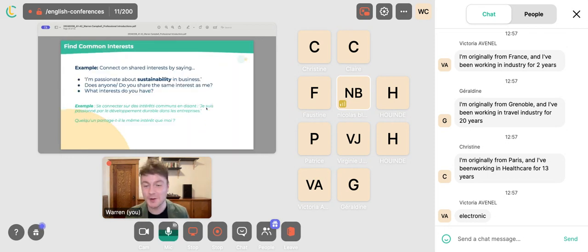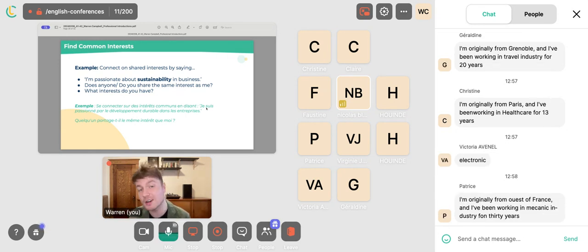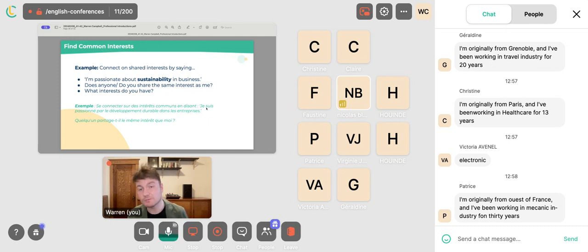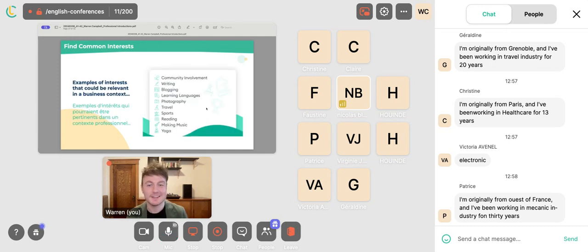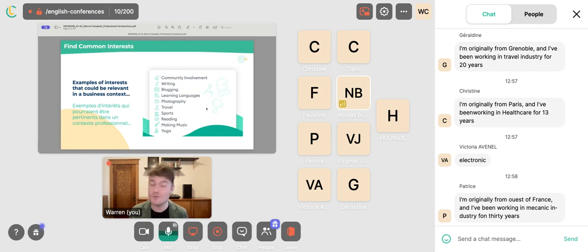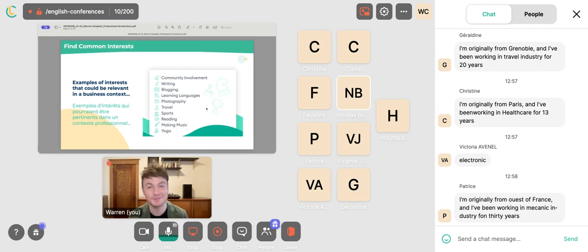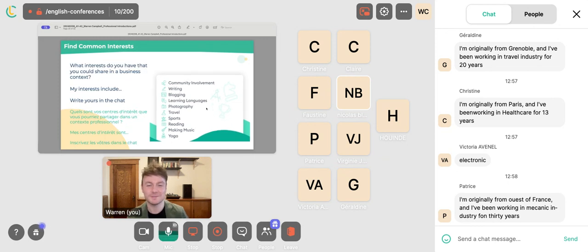When conducting small talk, you might want to connect on shared ideas or interests by saying: 'I'm passionate about sustainability in business. Do you share the same interest? What interests do you have?' Some interests relevant in a business context include community involvement, writing, blogging, learning languages, photography, travel, sports, reading, making music, and even yoga for workplace well-being. You might say: 'My interests include travel,' or 'My interests include learning languages.'